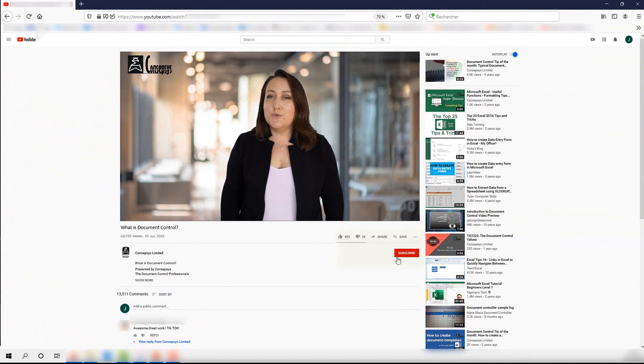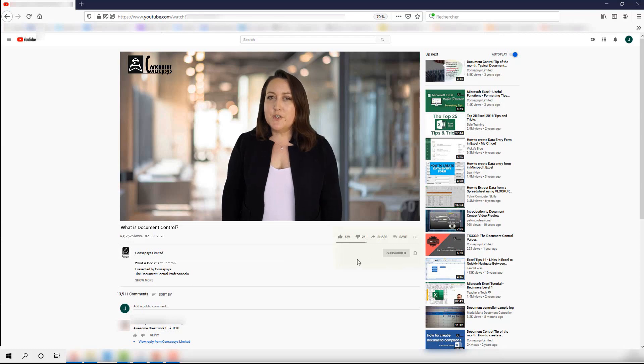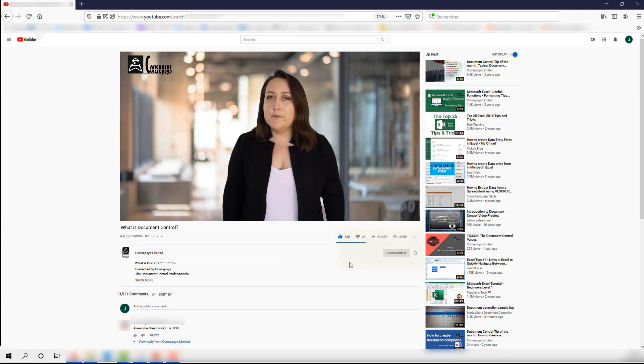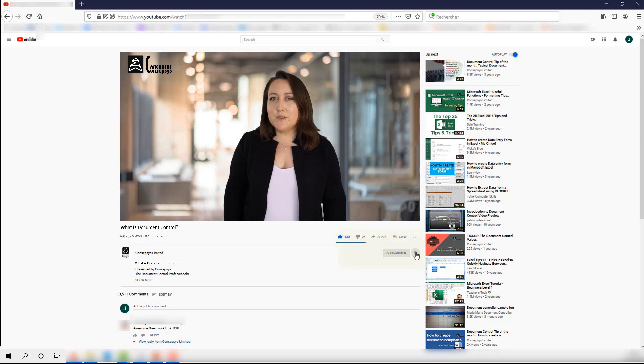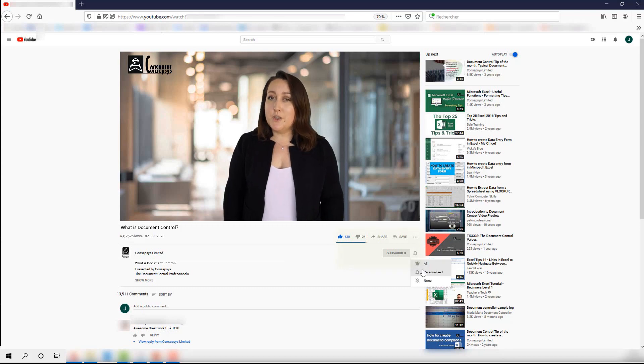We regularly release new content on document control. So don't forget to subscribe to this channel, to like this video, and to hit the notification bell to be notified of any useful new content.